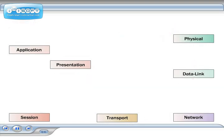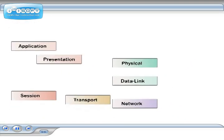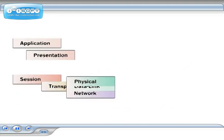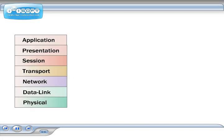When you put the seven stages together, you have the seven layers of the OSI model. Applied to a network, the OSI model defines the following functions.